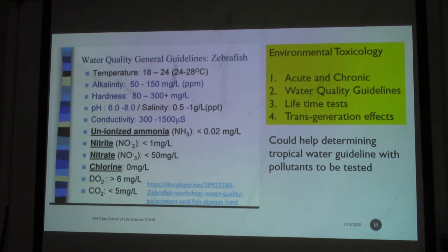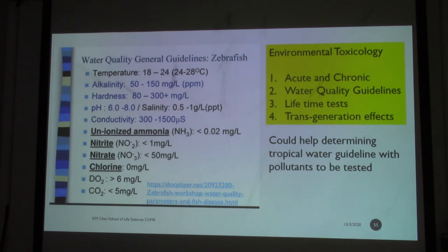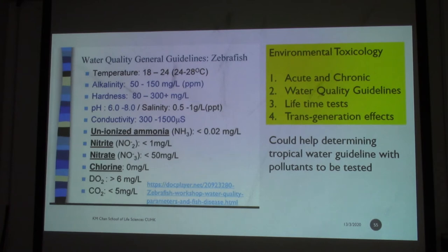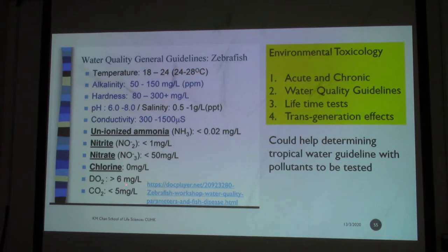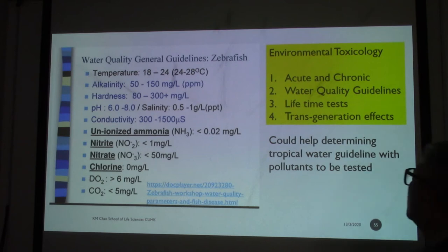Zebrafish are raised in water at around 25°C, in the normal range of 18 to 24 degrees. You need to consider alkalinity, hardness, and so on. They come from freshwater and very clean water, so they are very sensitive. If you have chemicals that change pH or change salinity, the fish will die or tend to have less growth performance. They are sensitive to ammonia, nitrate, chlorine, and oxygen levels. In other words, it's a very sensitive model for environmental study.